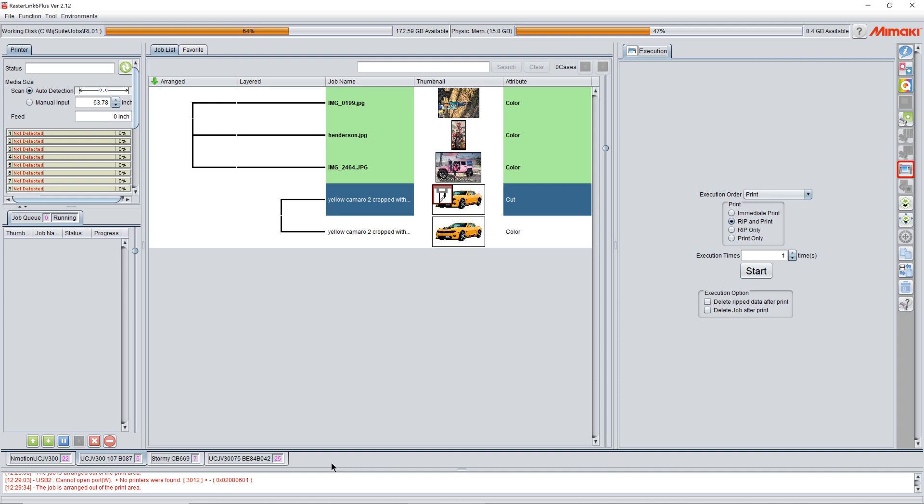So let's say you got a job that you really do want to cut the kiss first and the perf second. You want to stay in Rasterlink. Now we've also got the option to do this in fine cut. We'll cover that in another video.